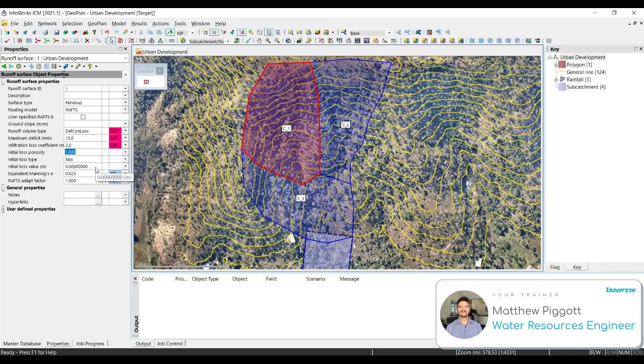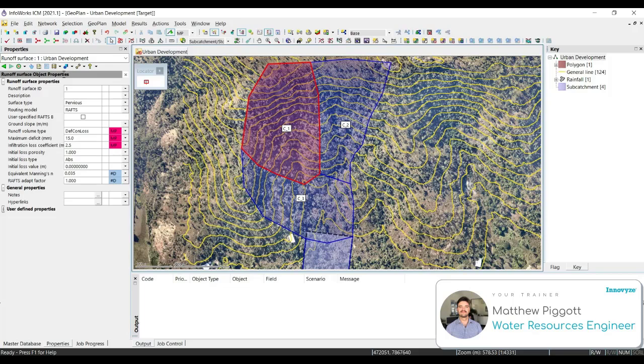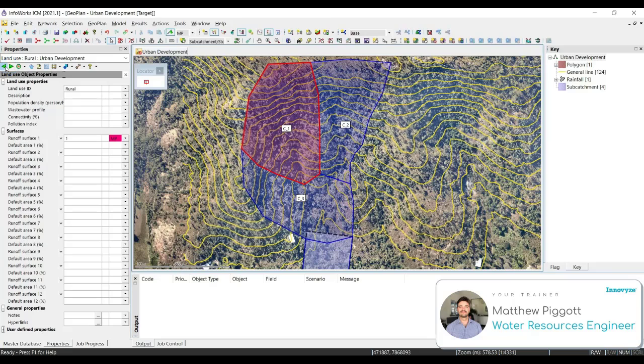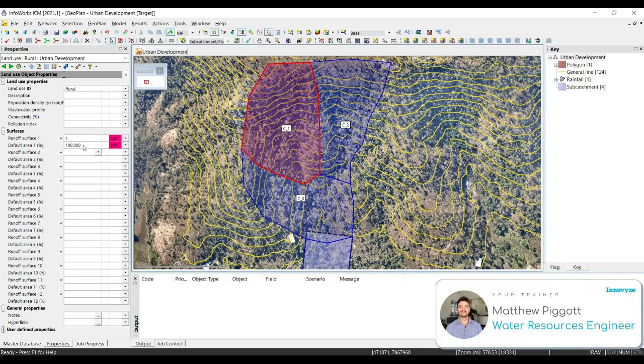We want to make sure that our initial loss type is Absolute, our initial loss value is zero, and we're going to change our Manning's to 0.035. Then using the green arrow back key, we go back to our Rural Land Use, and we're going to set our default area for Runoff Surface 1 as 100%. Press Enter.